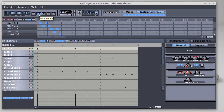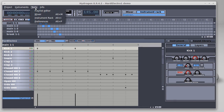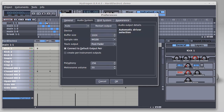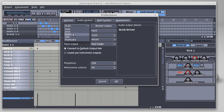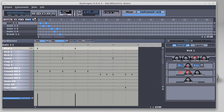To fix this, you will have to stop the playback and pull down the tools menu and select preferences. Click the audio system tab if it is not selected, and click the drop-down to change it from JACK to ALSA. Click OK to save the changes. Now play back and sit back.